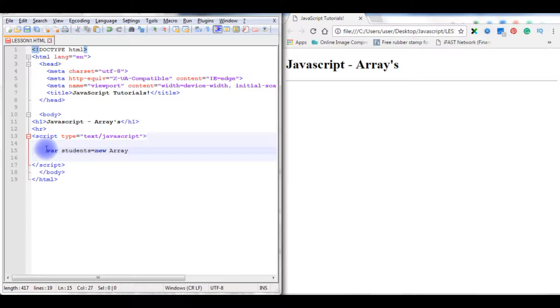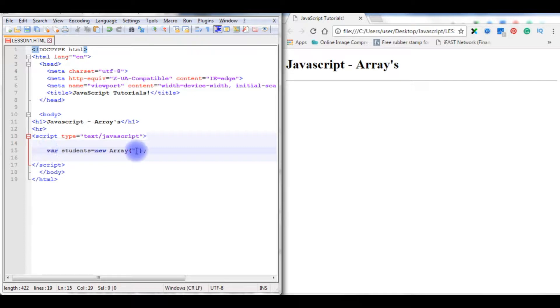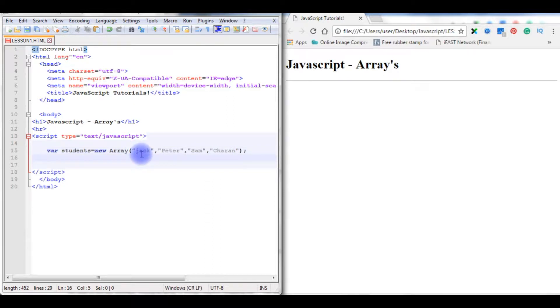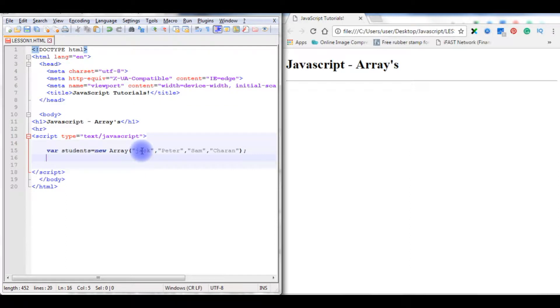This array contains a collection of data which might be string or integer. Here mostly we use arrays of the same data type. I'm declaring some variables in this array: Jack, Peter, Sam, and the last one is Charan. When we are writing the data or values in this array, internally the array creates the index numbers.